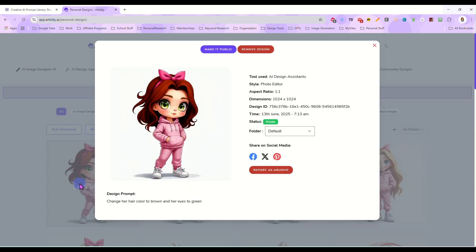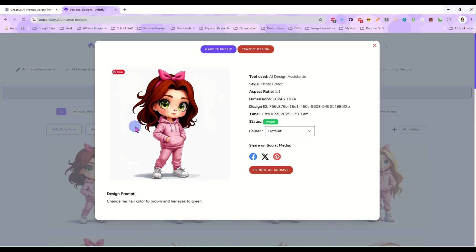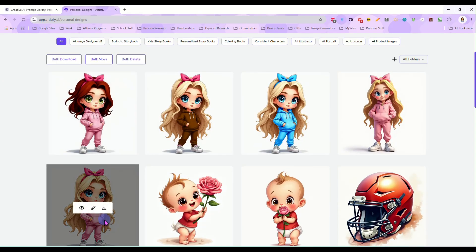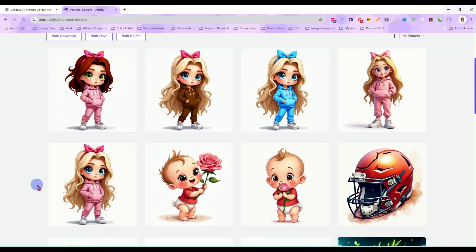Now it did change her hair a little bit here. I'm not real thrilled with that but I would just run it again because most of the time it doesn't change the hair, it just changes the color but you see it did change it to brown and it gave her green eyes and it kept the pink sweatsuit.